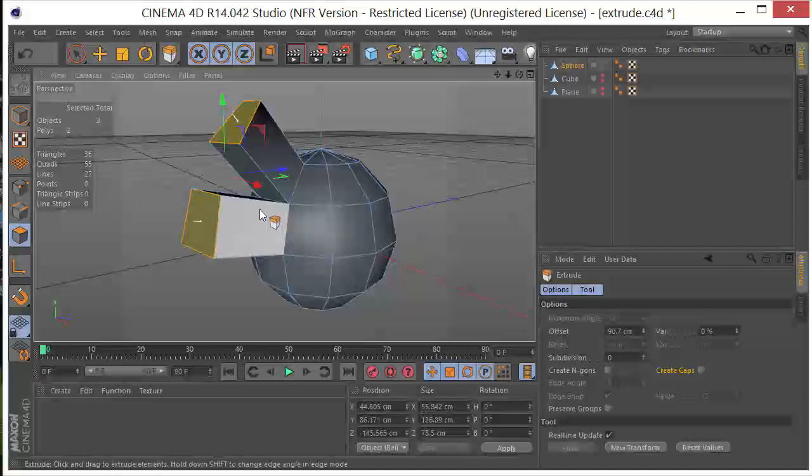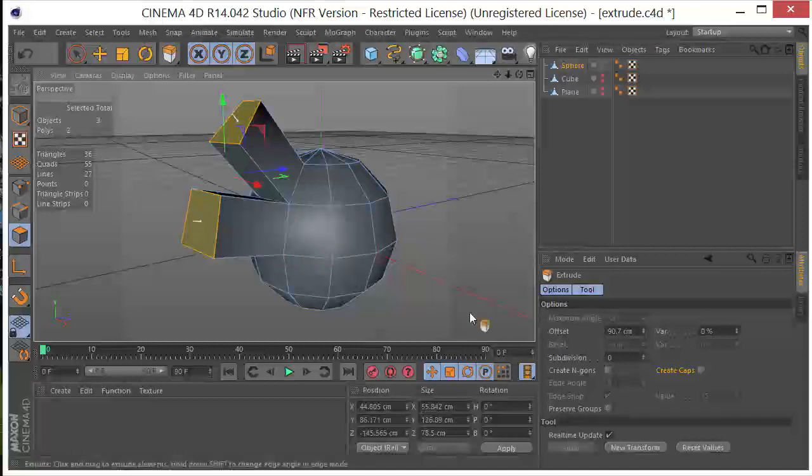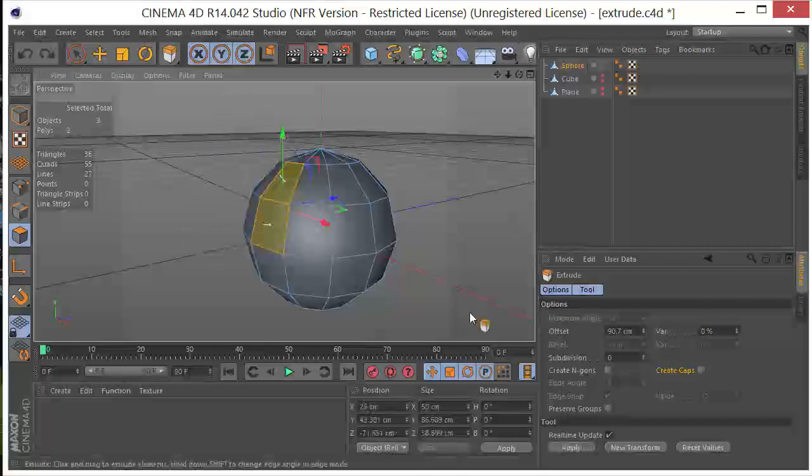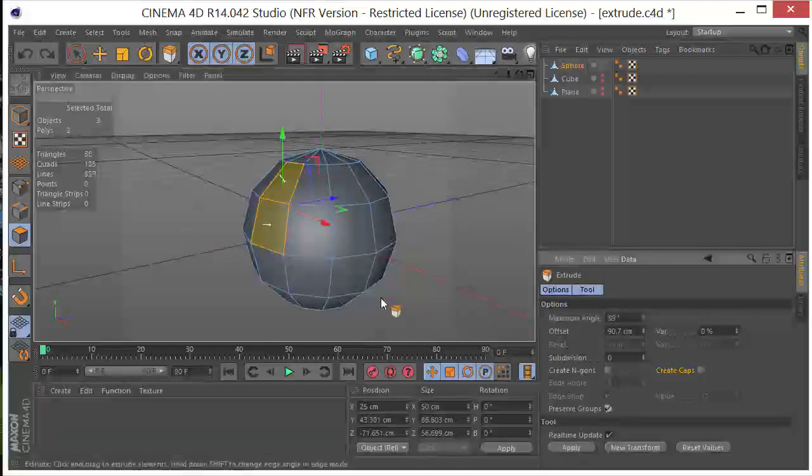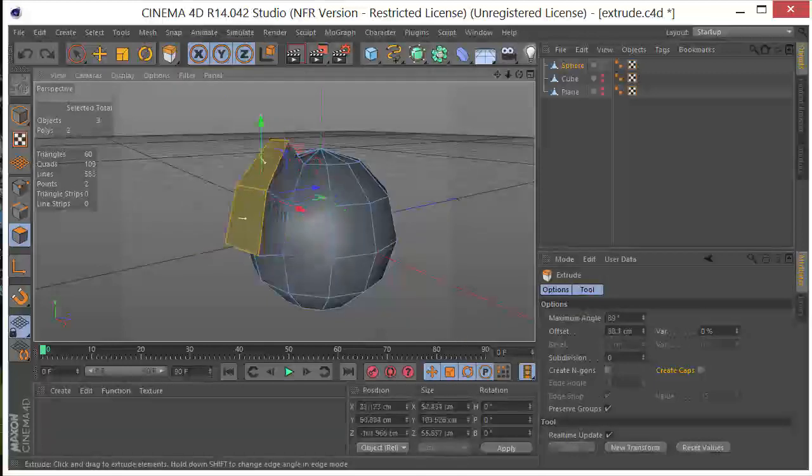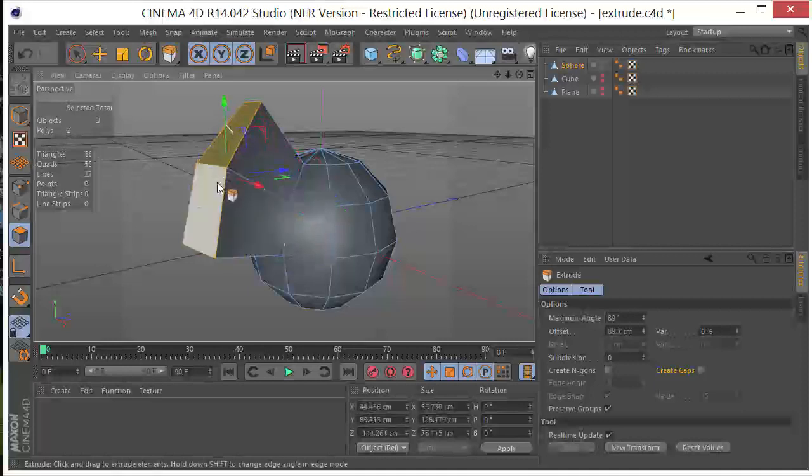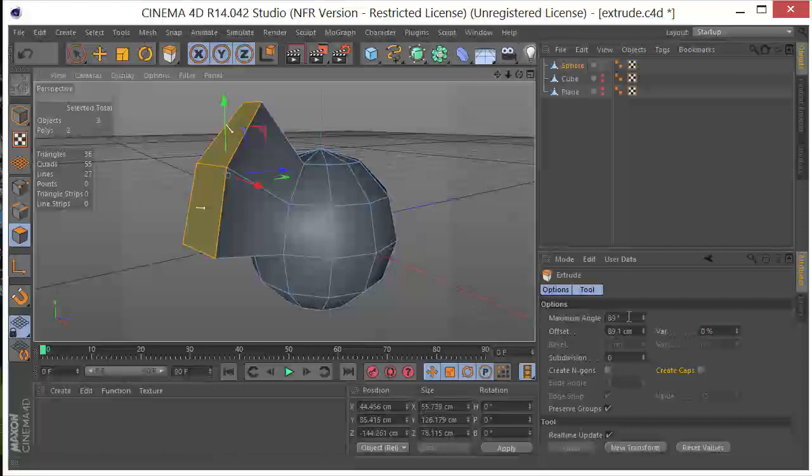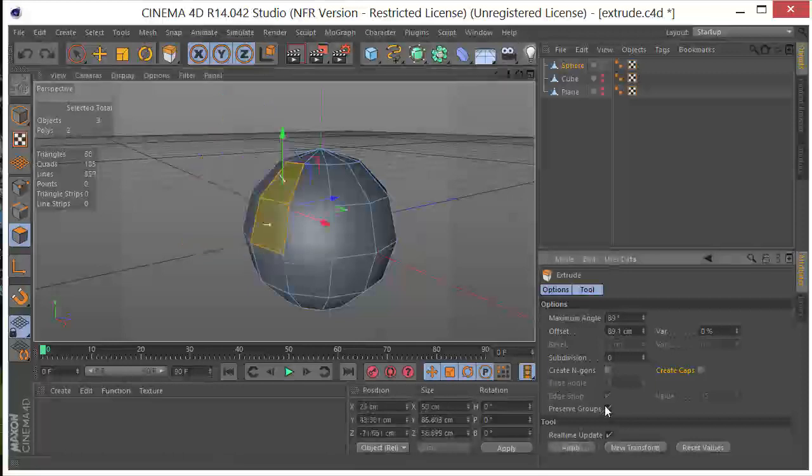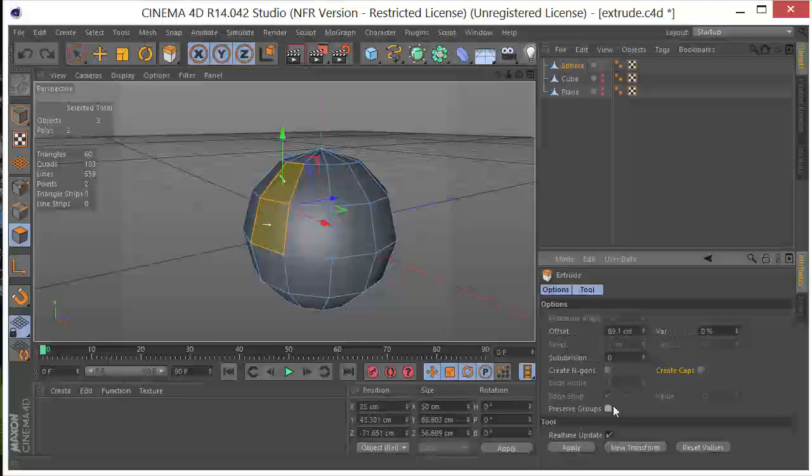And the reason they're being extruded this way is because we have preserved groups unchecked. So if I Control-Z, go back, click on Preserve groups, click and drag right, you can see that these come out as one.